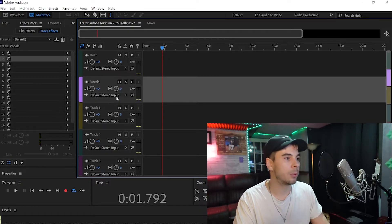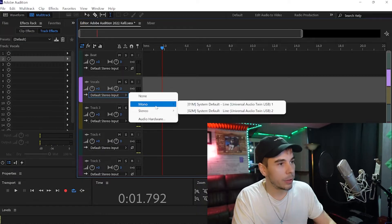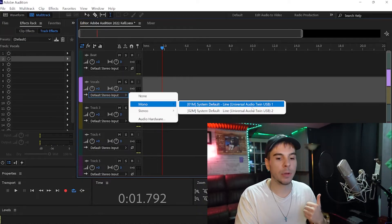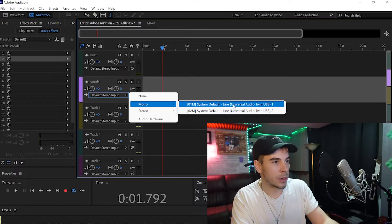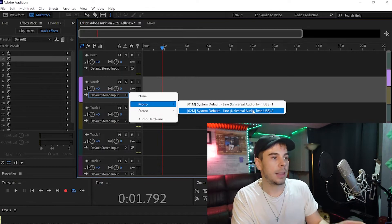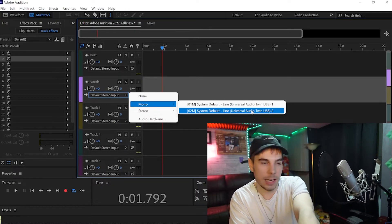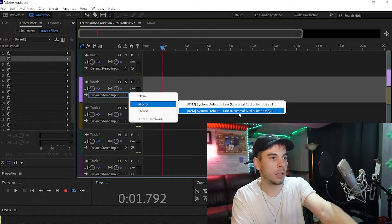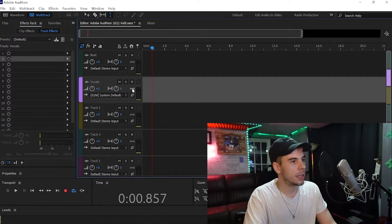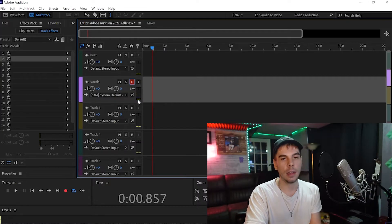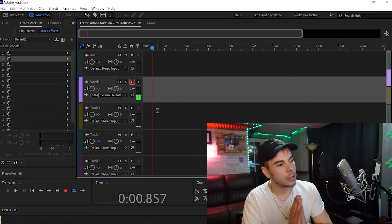We're going to want to record our vocals in mono. This microphone is plugged into my Universal Audio Twin — as you can see it says Universal Audio Twin, plugged into input number two of the interface. So I'll click 'Universal Audio Twin USB 2,' and then all you've got to do is click the R and the levels will start to move, so we're equipped to start recording.